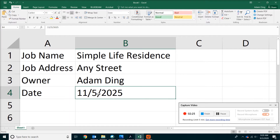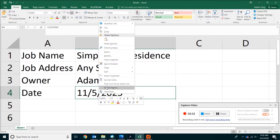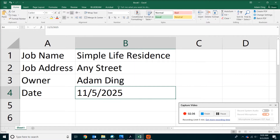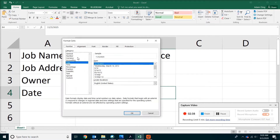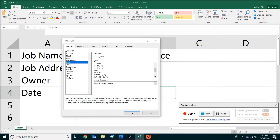If you don't like the format, you can actually do more by right-clicking and picking Format Cells. From there, just pick Date, then choose the format you like. For example, most of us probably prefer the month to be spelled out. So pick that and then click OK.